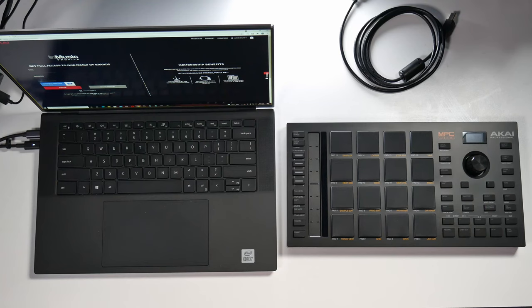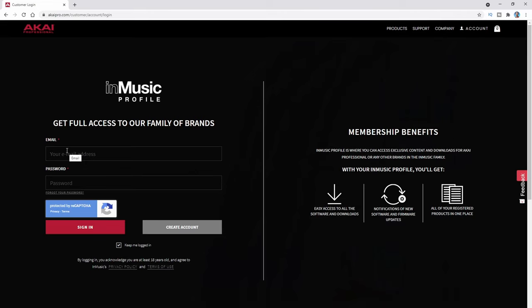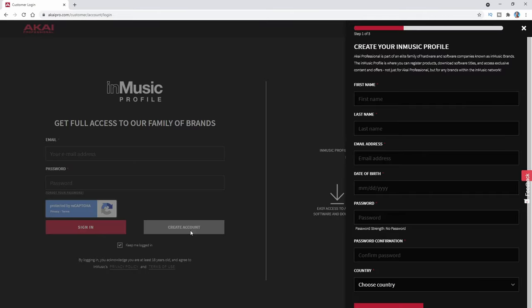The first thing to do after you open the box is to go to akaipro.com/register. Once you go to that address, you're going to see the login screen. Create a new account if you do not have one, or log into your existing account. Click where it says 'create an account,' fill in the information, and then sign in. I'm signing into my personal account now.